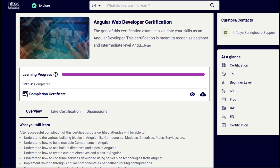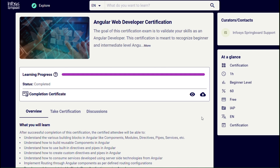Hello everyone, welcome back to our YouTube channel. Please don't skip this intro — it's very important. I have just attempted the Angular Web Developer Certification examination and I have cleared it. In this video I will be sharing all the solutions of this examination. In order to clear it, you need to score at least 60 percent, though there might be a criteria of 65 percent — I'm not sure.